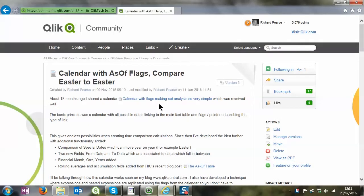Hello and welcome to clickcentral.com. This is the second video of two talking about the calendar with as-of flags.